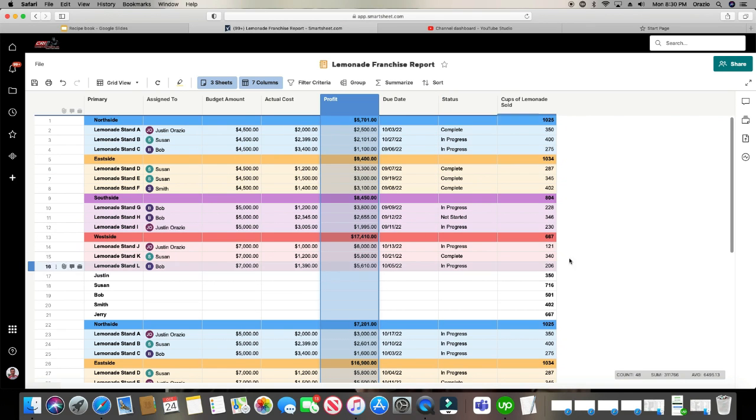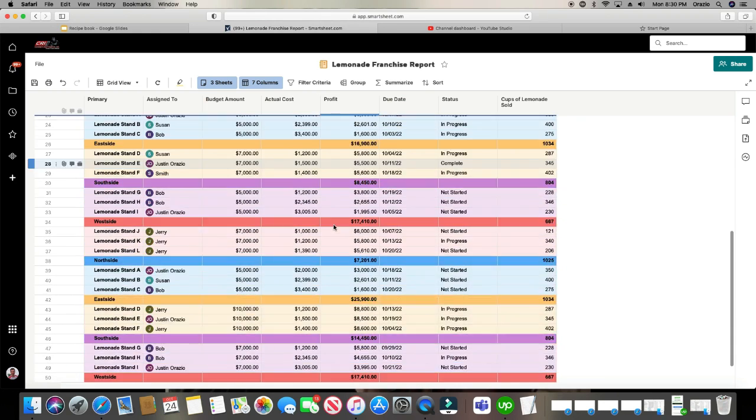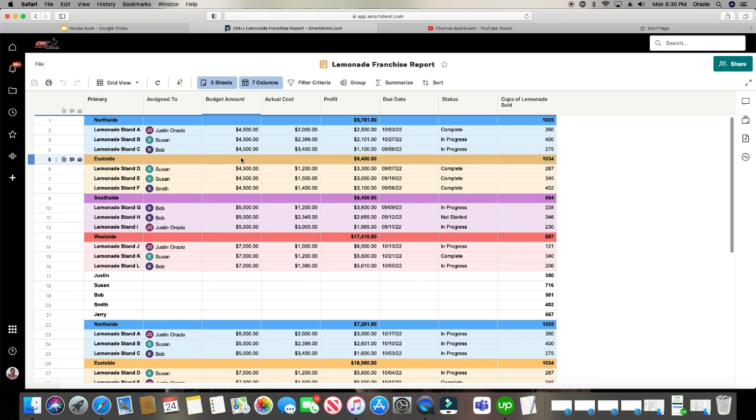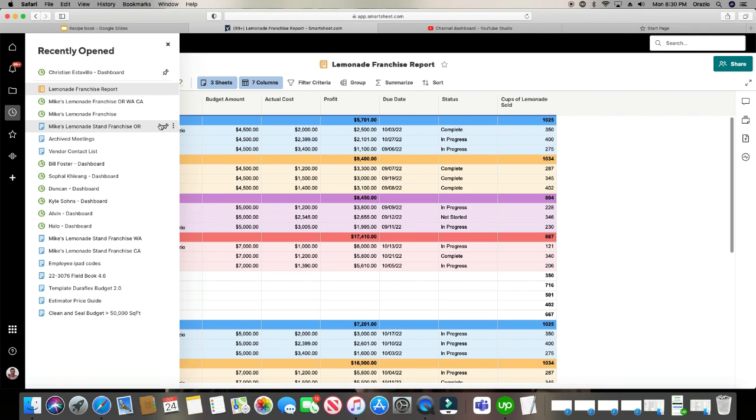Perfect. So now it's showing everything here from all three sheets. I'm going to go and click save. And in case you're wondering what those sheets look like, I'll show you what they are really fast.